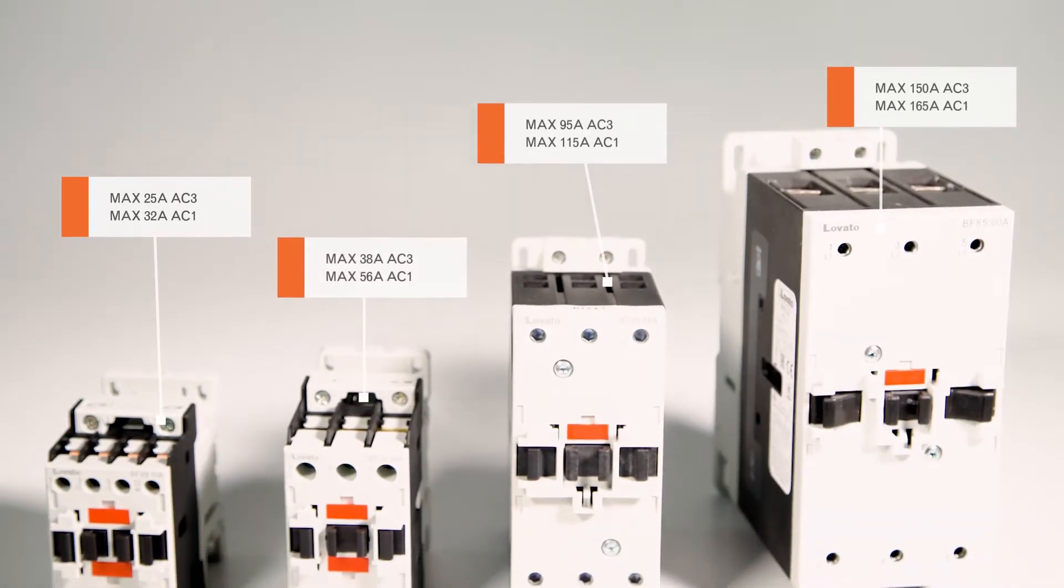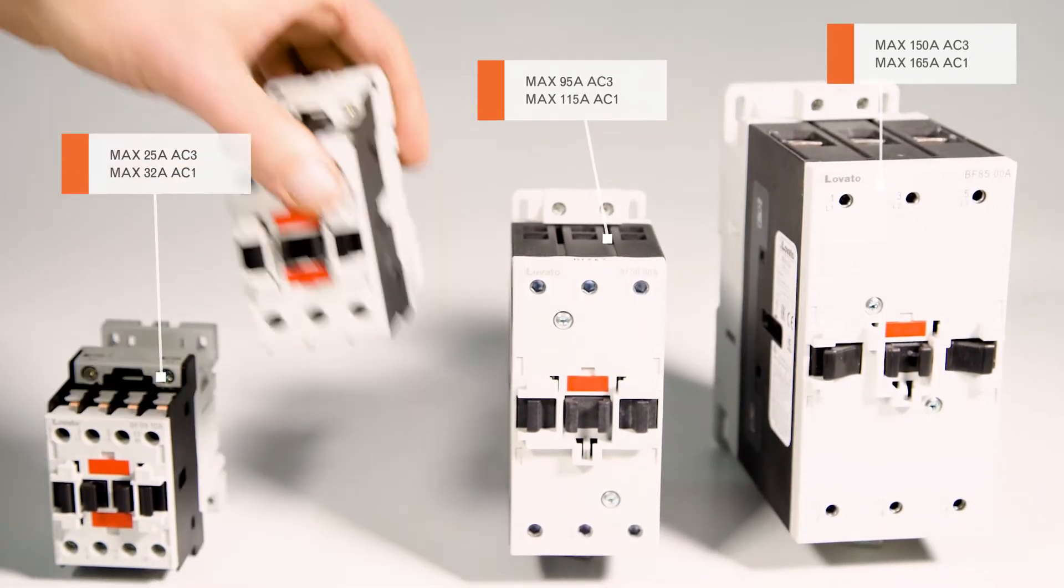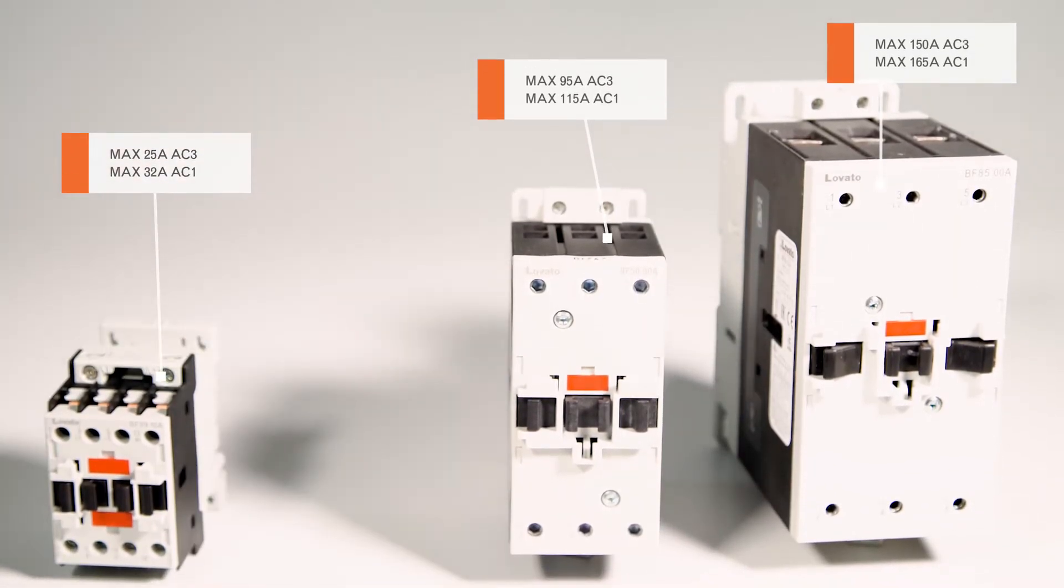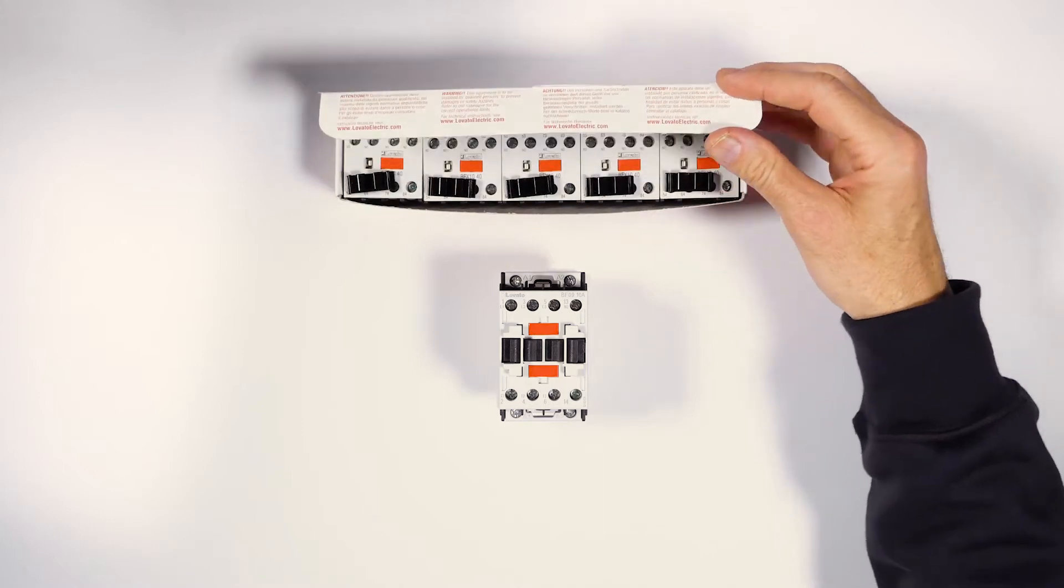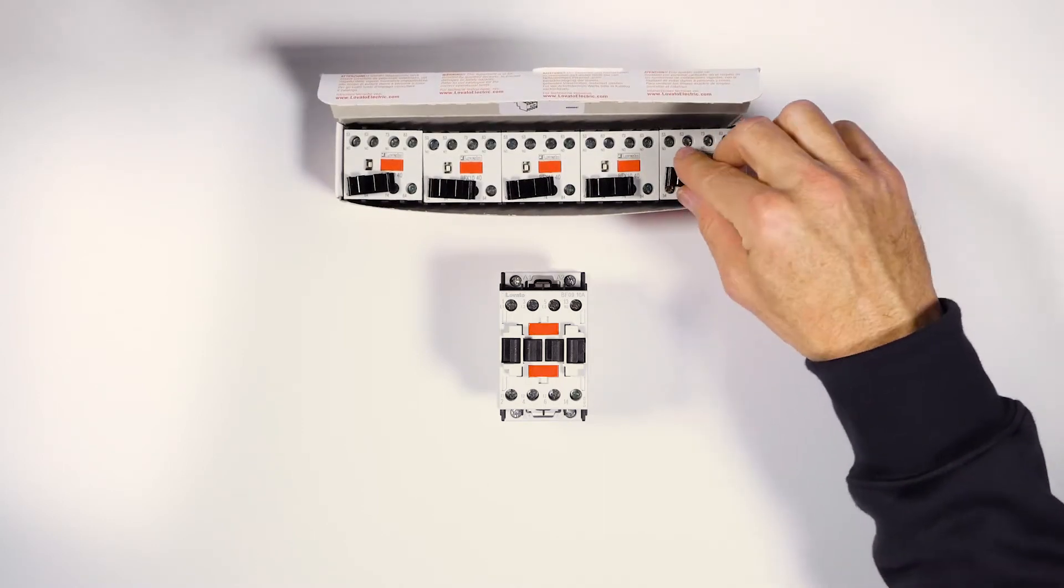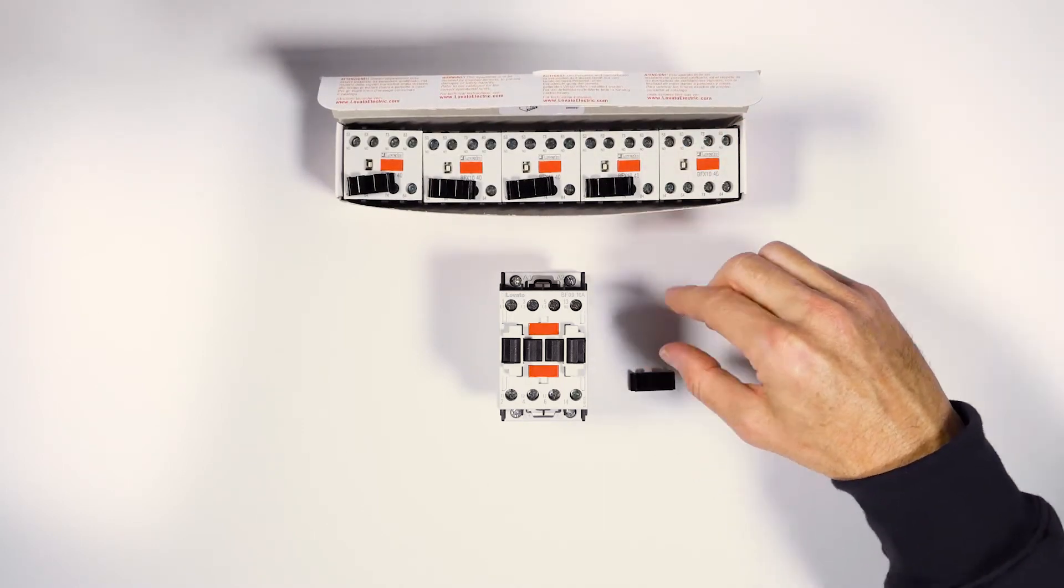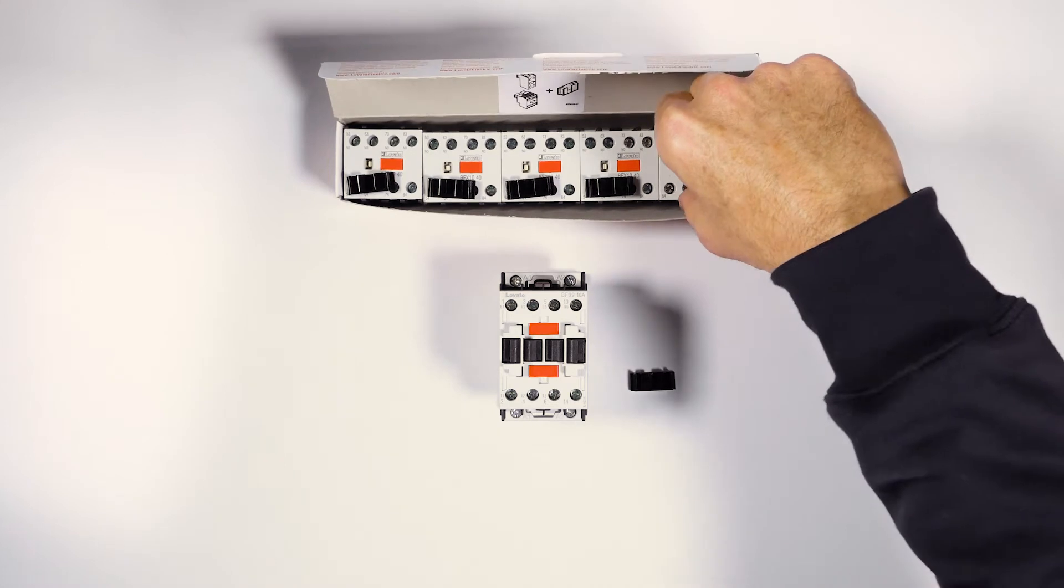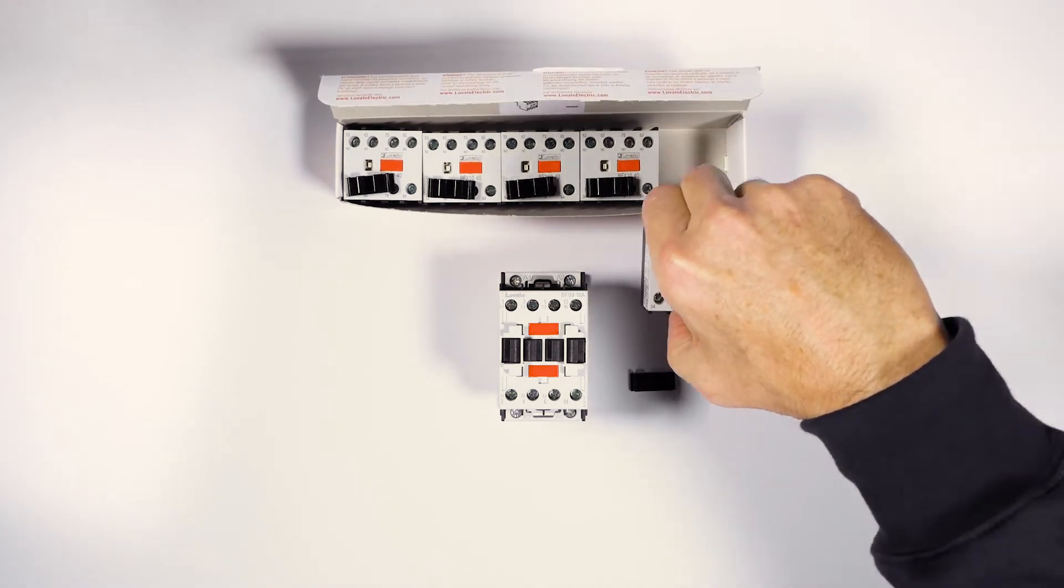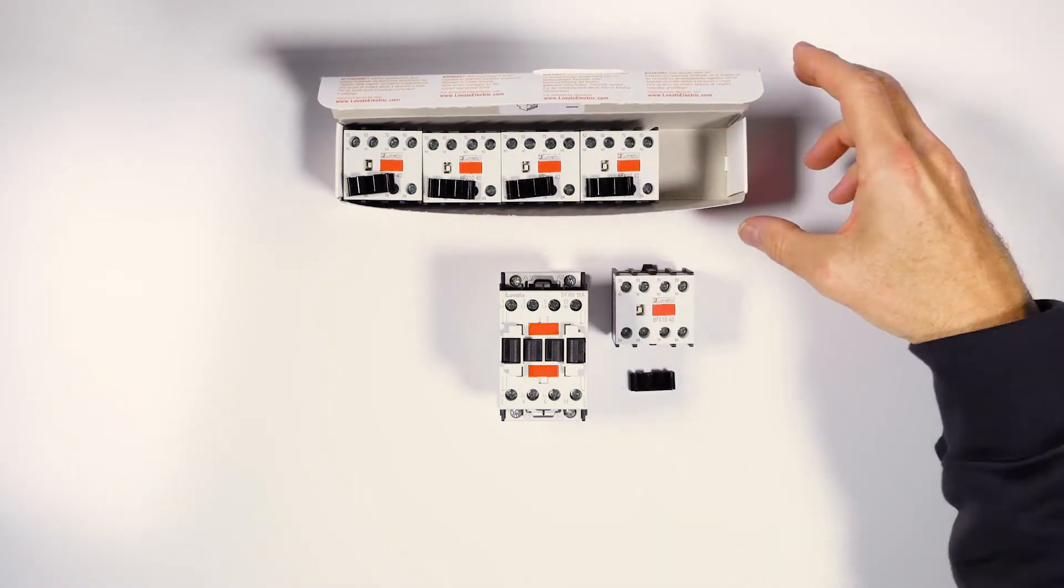BF Series contactors are available up to 150A in AC-3 and up to 165A in AC-1. It's fast and easy to fit many accessories to the BF Series. Let's find out how together.